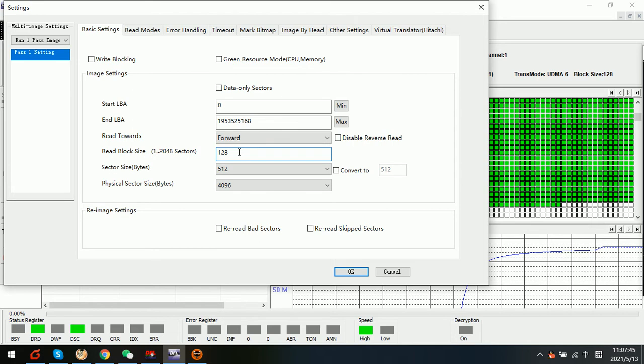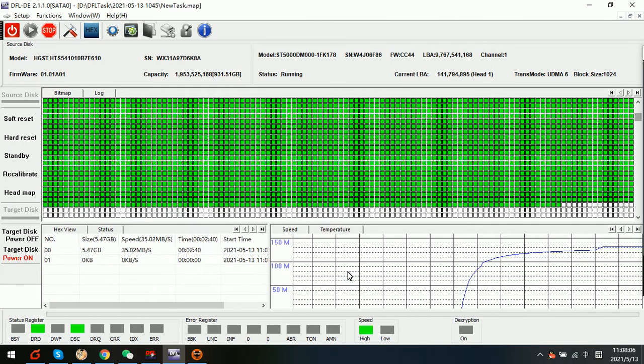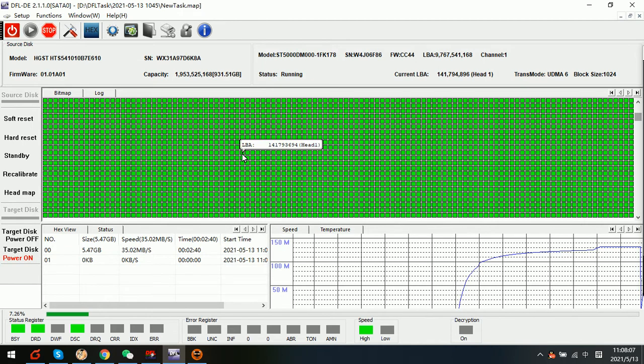Sometimes in order to enhance the imaging speed we can go to the imaging settings. And read block size we can see that it's one to 2048 sectors. Now we can change to 1024 and then we click OK.